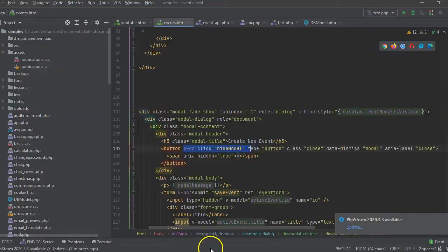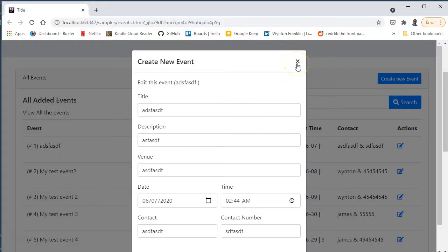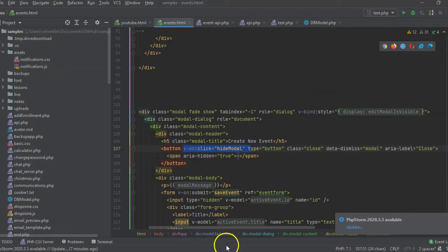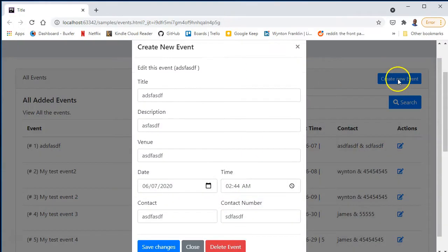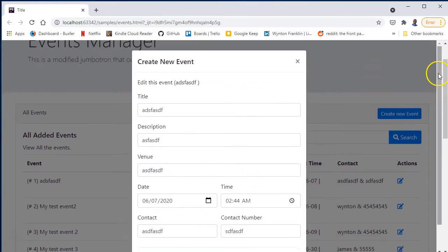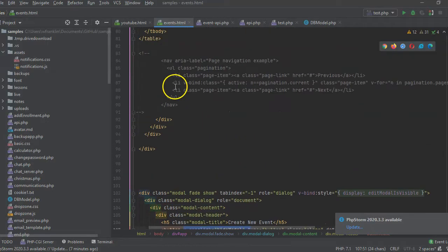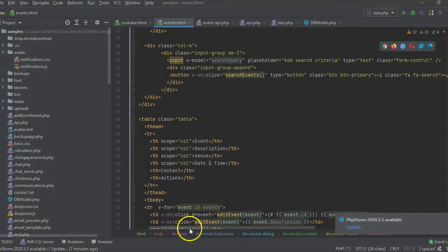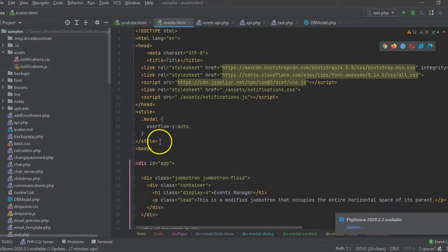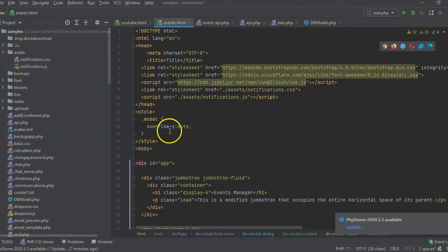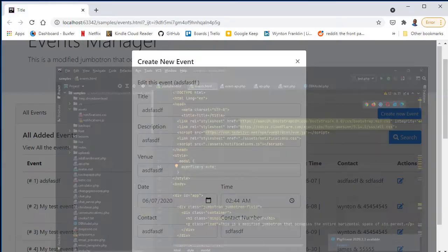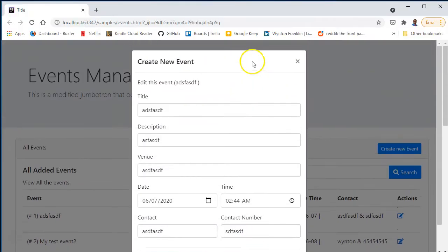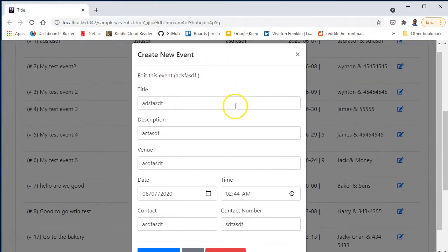We also have a v-bind:style display on the backdrop, and on the close button we have the hideModal function that closes the modal. We also have an overflow CSS style — modal overflow-y: auto — which allows us to scroll up and down in the modal.